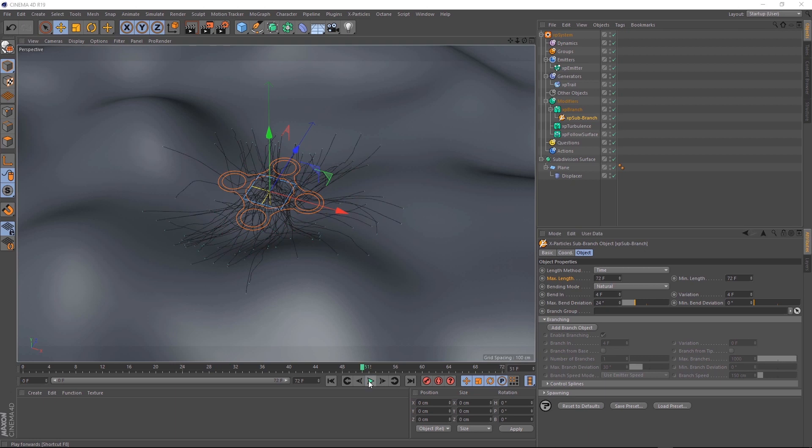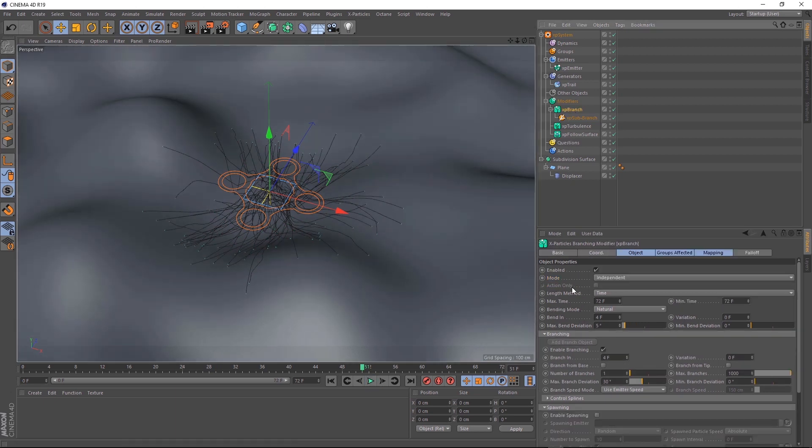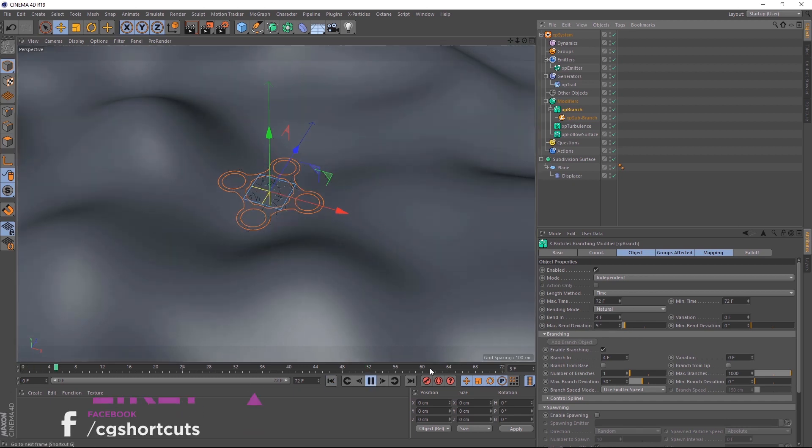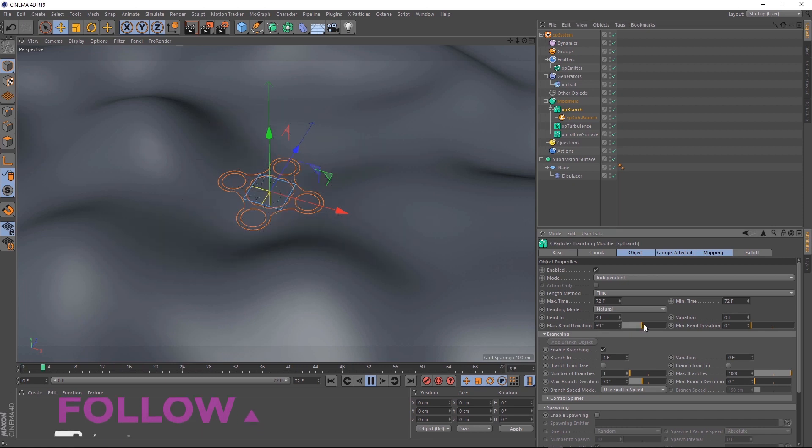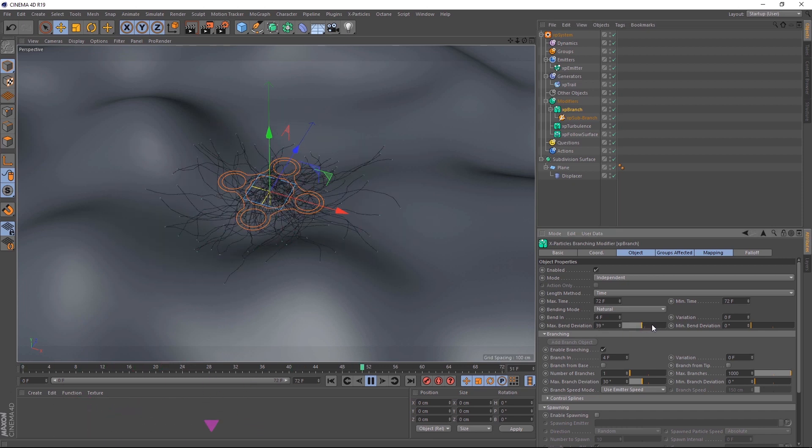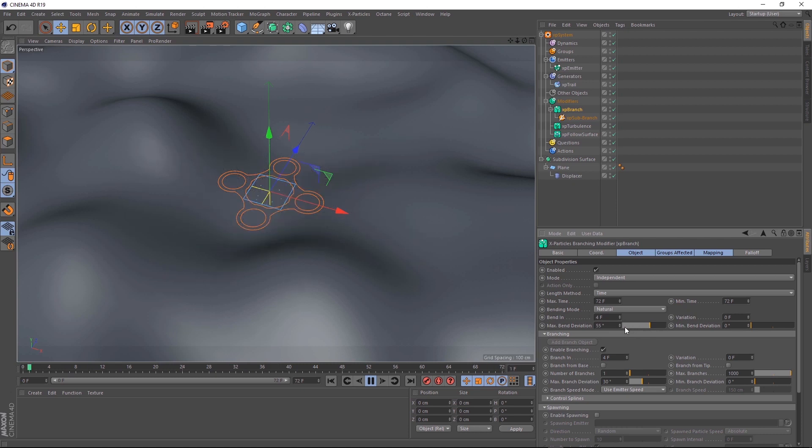And if we go back up to our XP branch, we can make this effect a bit more extreme. If we play around with the max bend deviation, we should get some pretty interesting results. Let's hit play and see how this works. The more we raise this, the crazier it's going to look. It really depends what you're going for. But for our alien slime, I think we'll just leave that at 5 for now.